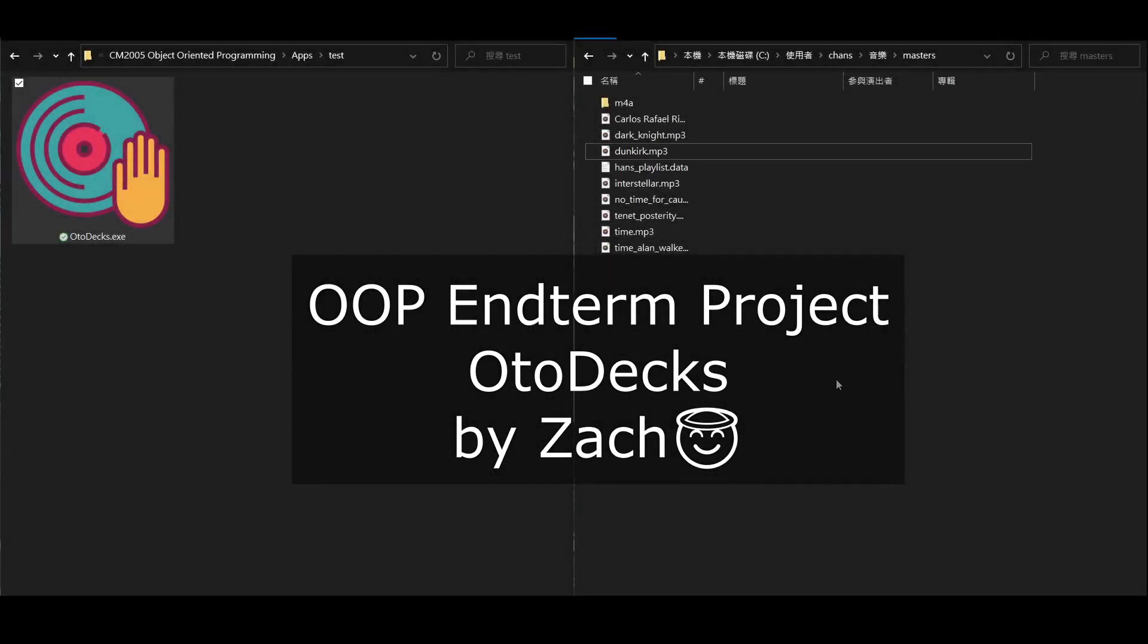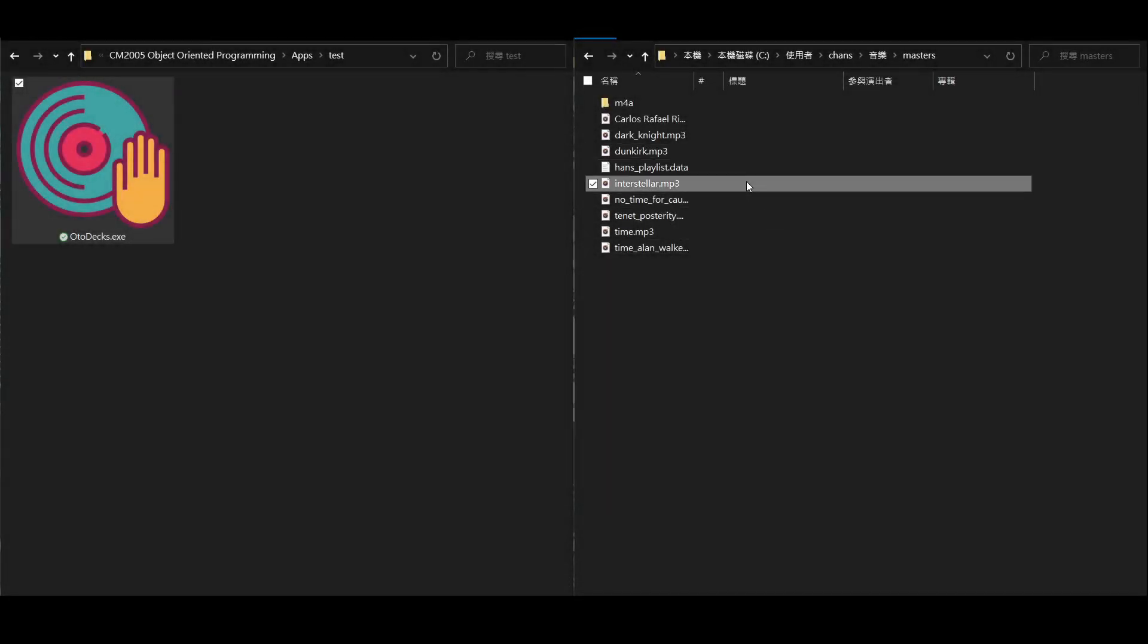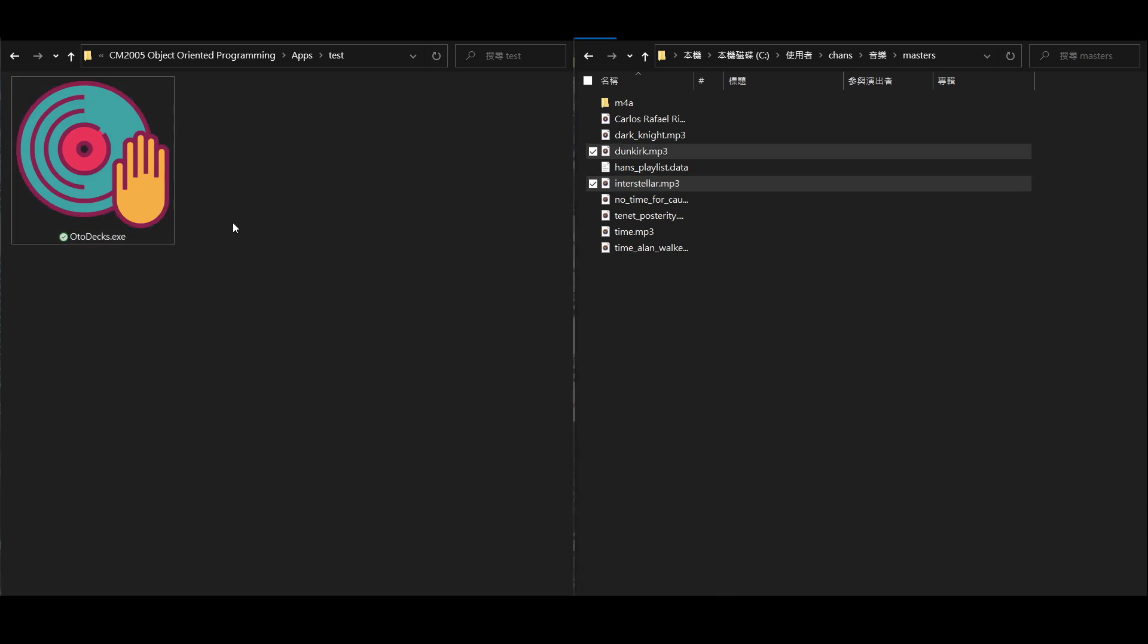Hi, my name is Zach, and I would like to show you fellow DJs my app called Autodex, which will help you mix music easily.